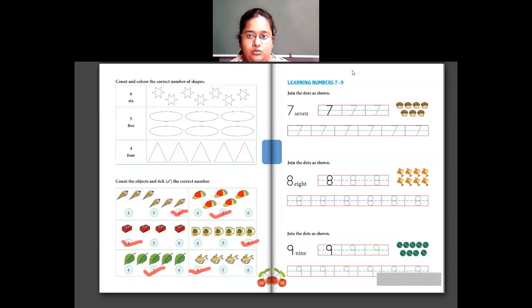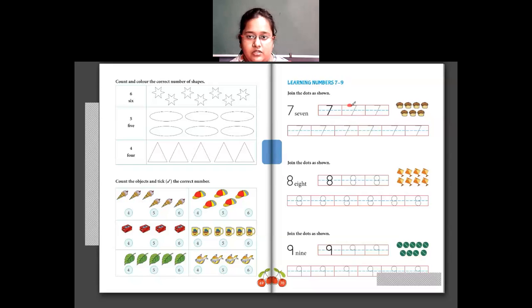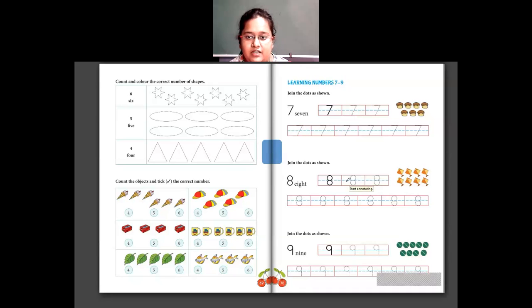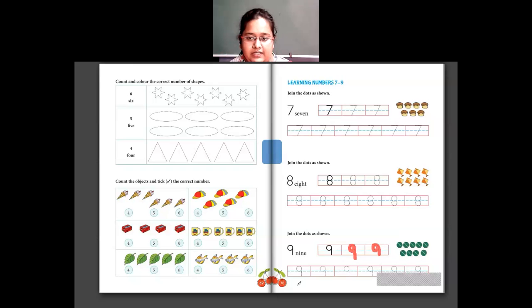Now numbers from 7 to 9 — again you join the dots. You write 7 like this — join the dots and write 7. Then after 7 we have 8: E-I-G-H-T — join the dots and write 8. Then the last number is 9: N-I-N-E — join the dots and complete 9. You complete this by joining the dots.